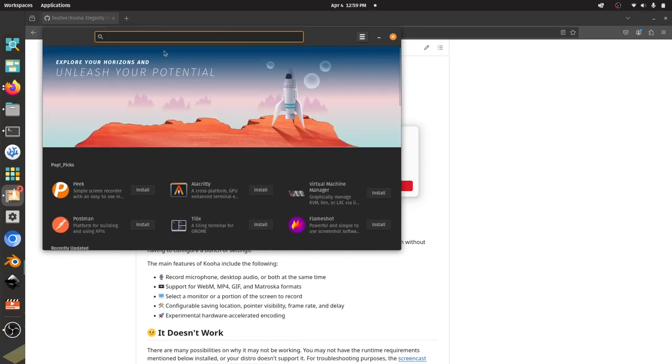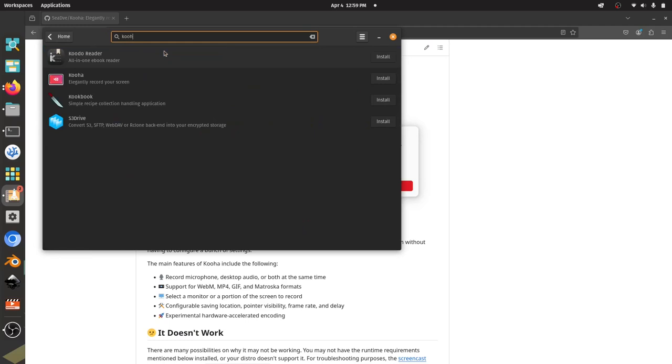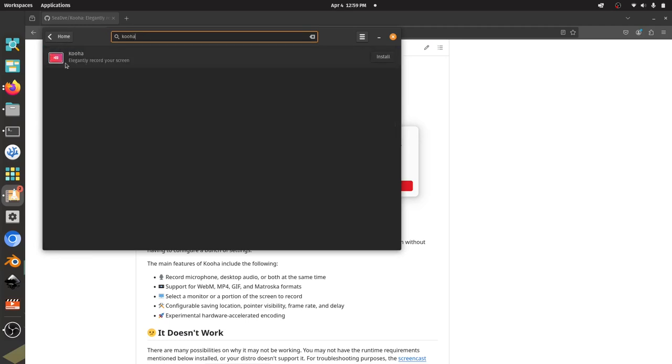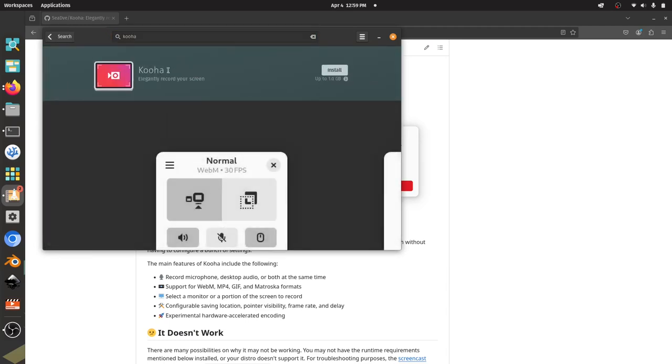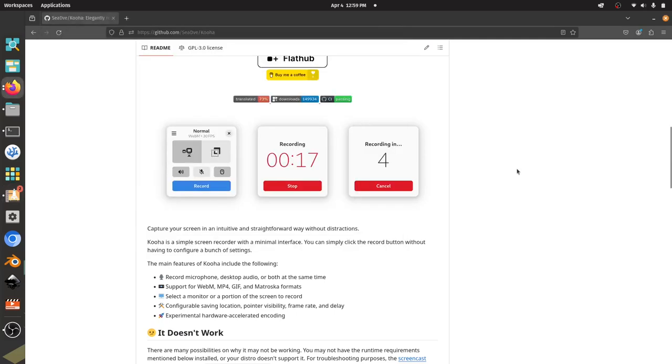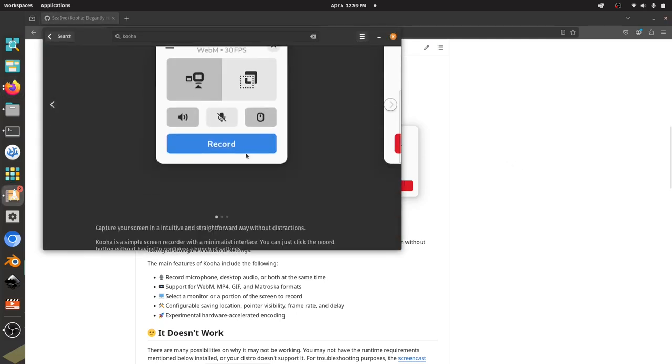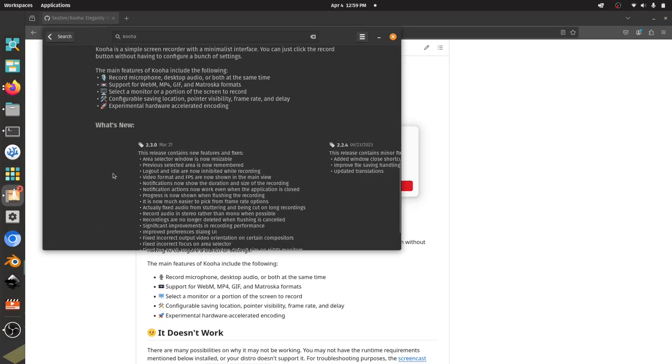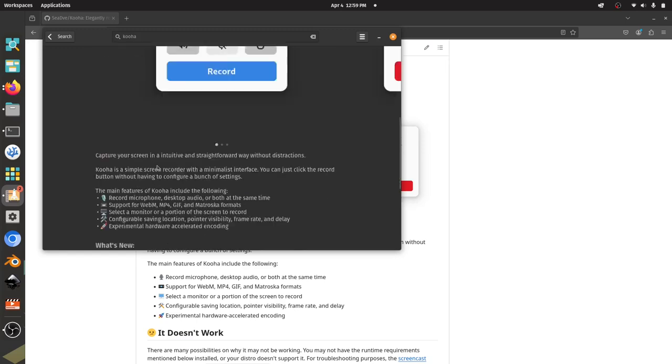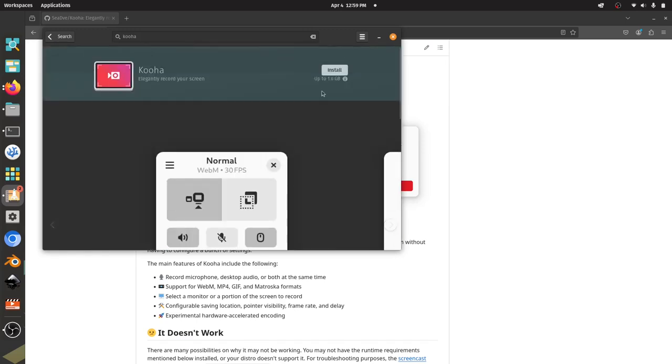If you're at your home screen here in your Pop Shop, you can come here, start typing Kuha, K-O-O-H-A, and you can see that Kuha is this option that appears here. I'm going to click on this to see some information. It looks like that's the same project we're looking at here. You can come down, you can see the recent version that has been released that you're going to install.